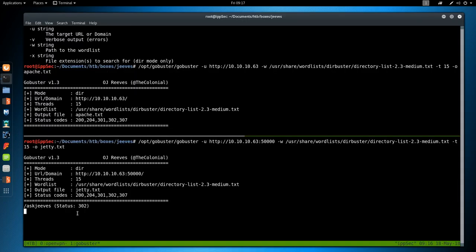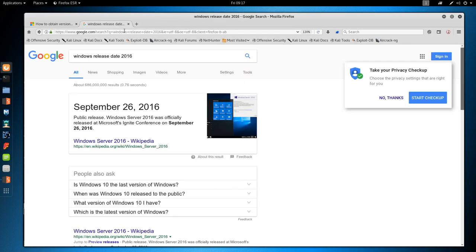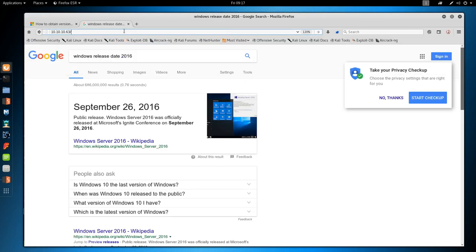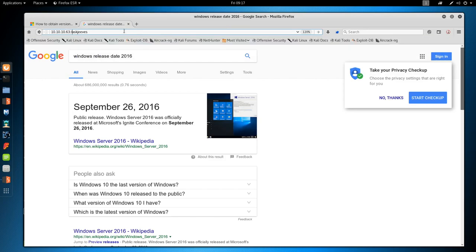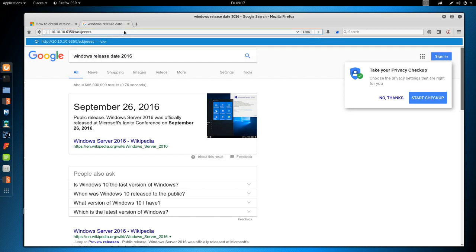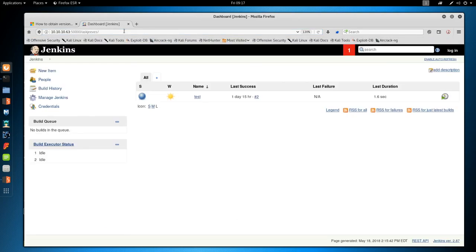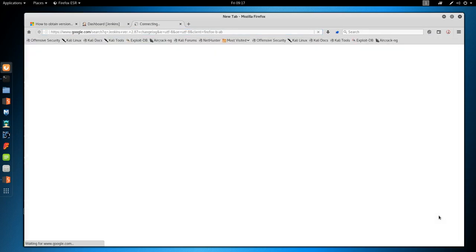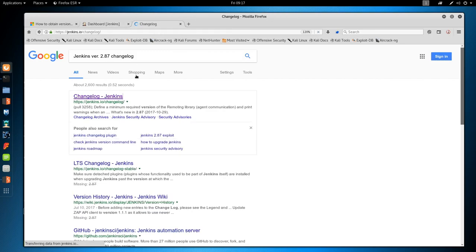We have slash ask Jeeves on Jetty. So let's go to 10.10.10.63 port 50,000 slash ask Jeeves, and we see a Jenkins instance. So first thing I will do is check Jenkins' version when this was released, because I know Jenkins has a bunch of deserialization vulnerabilities.